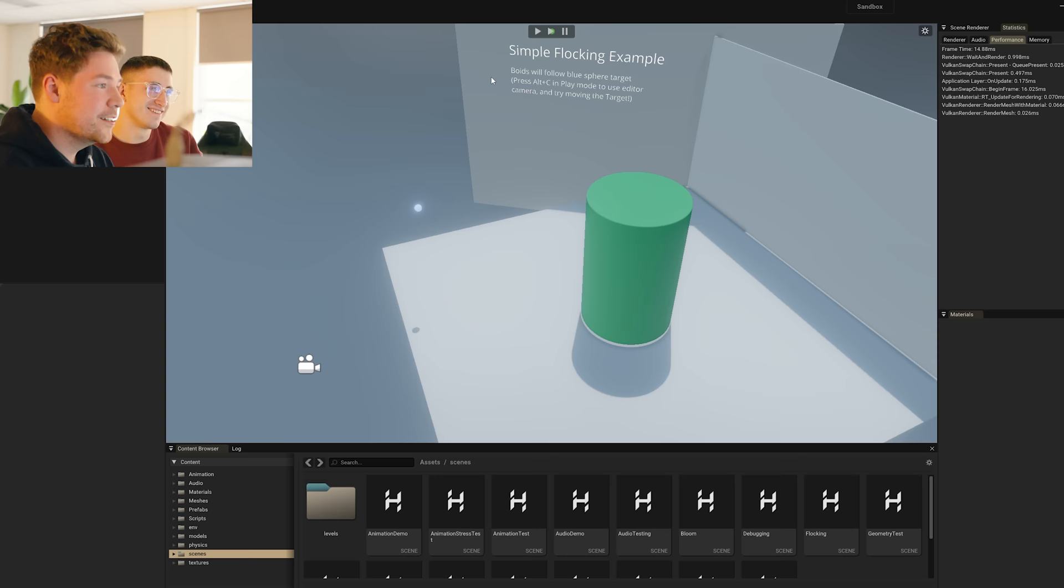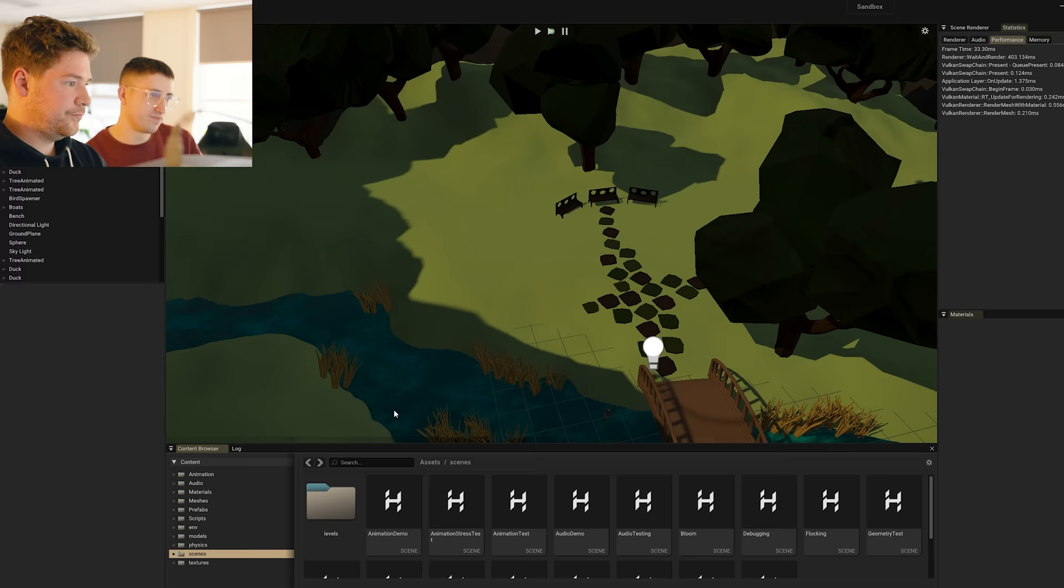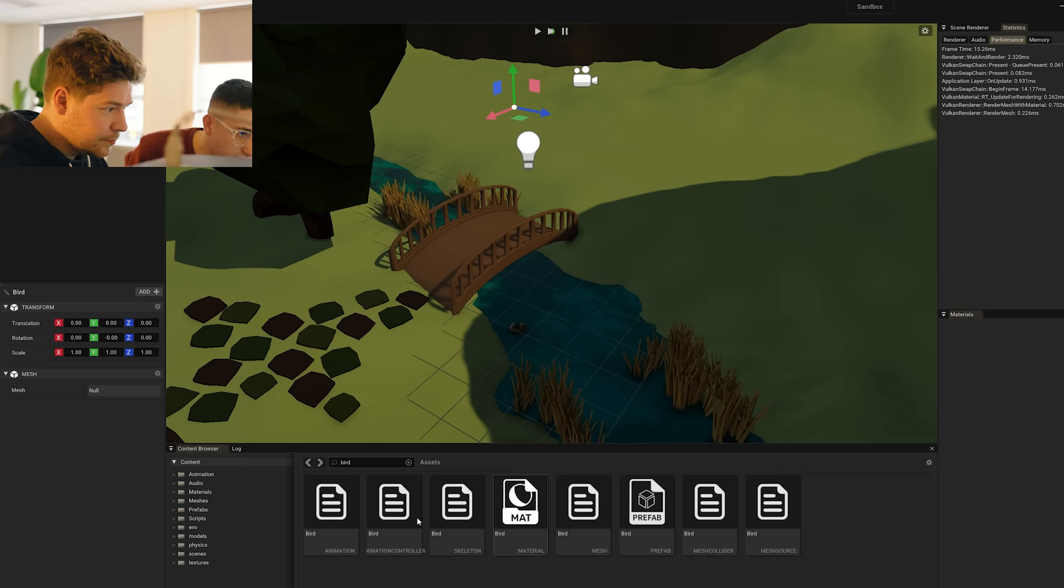Yeah, that's kind of cool. All right, so, flocking example. Beautiful. So how do we take this and plop it into your scene? Let's do it. Animation demo? Yep. All right, so what's your current bird setup?